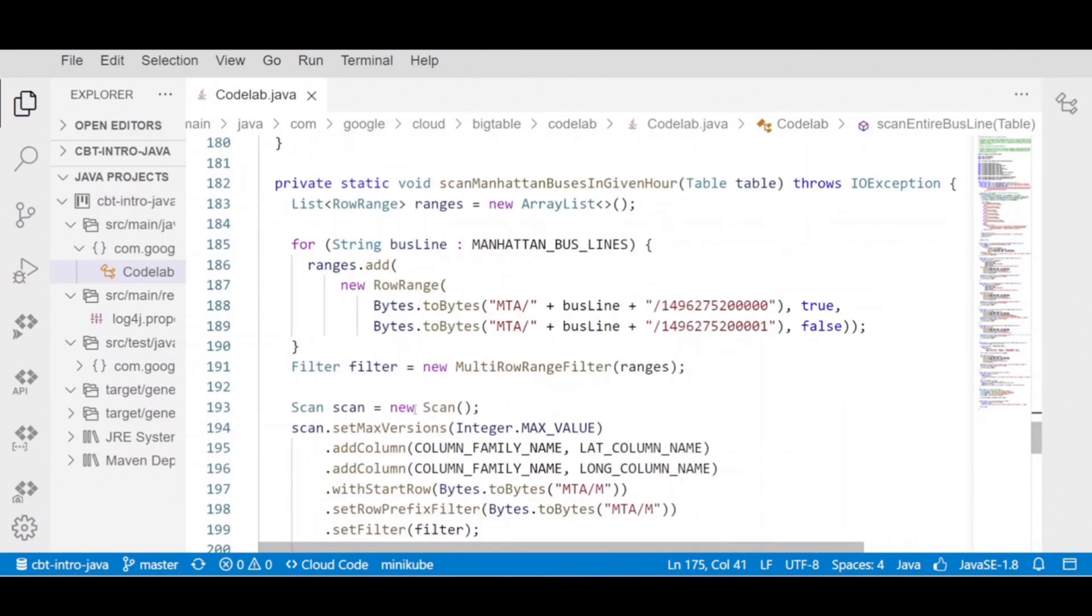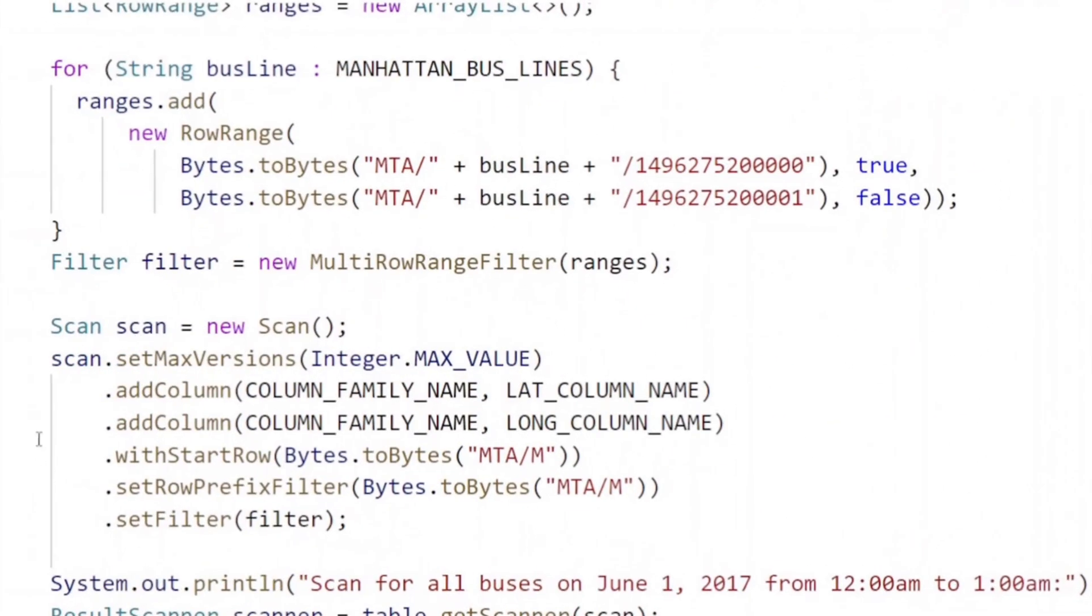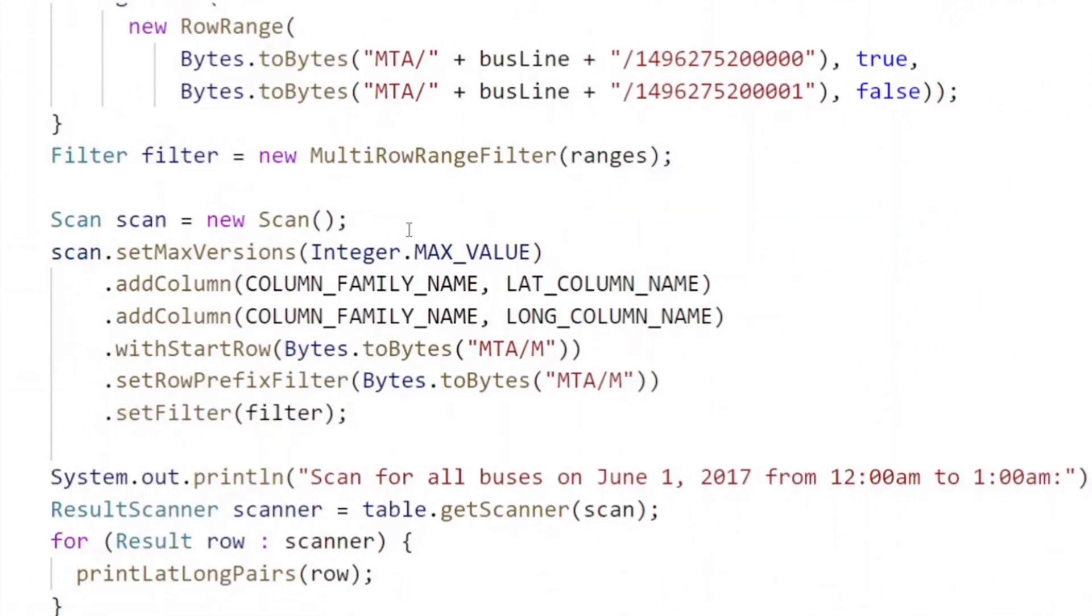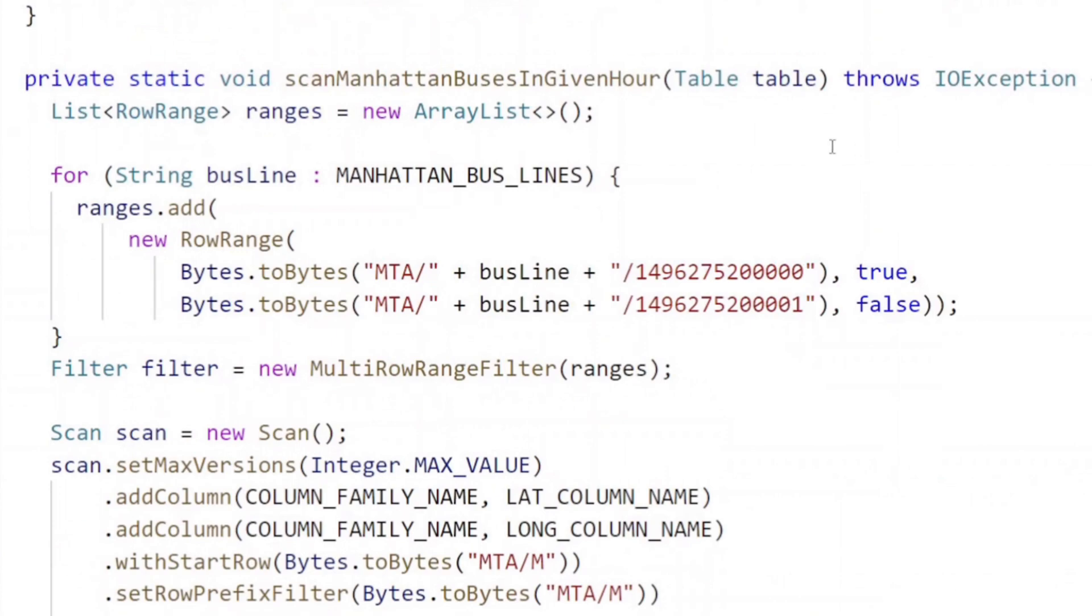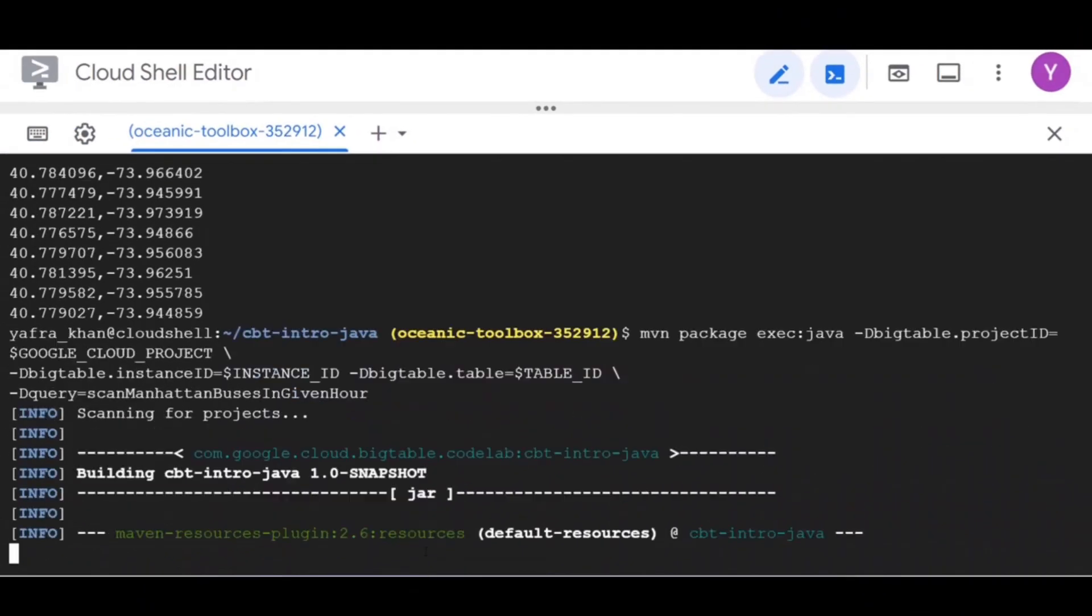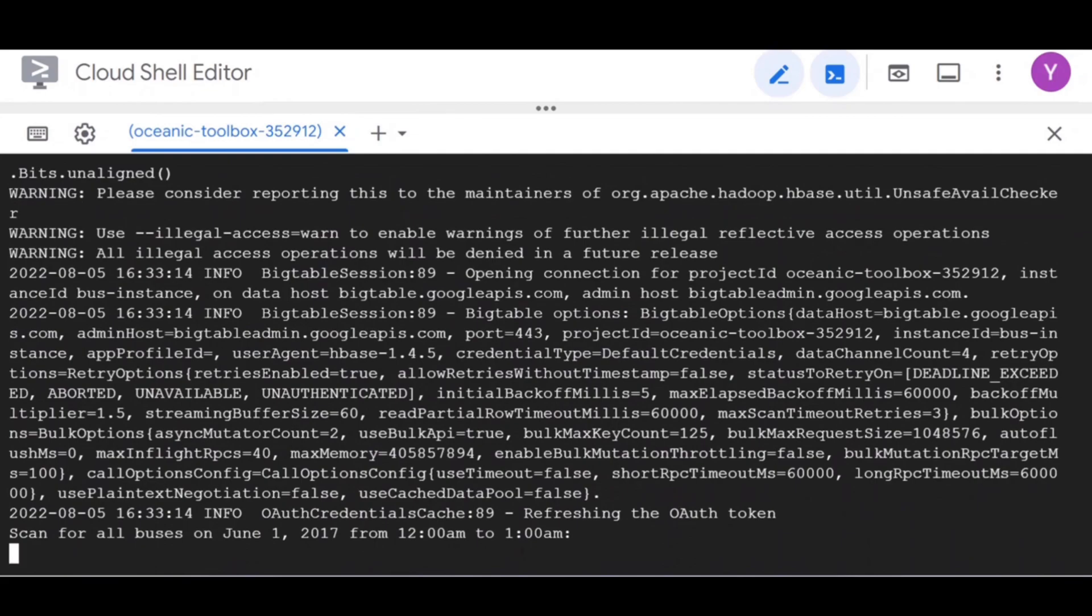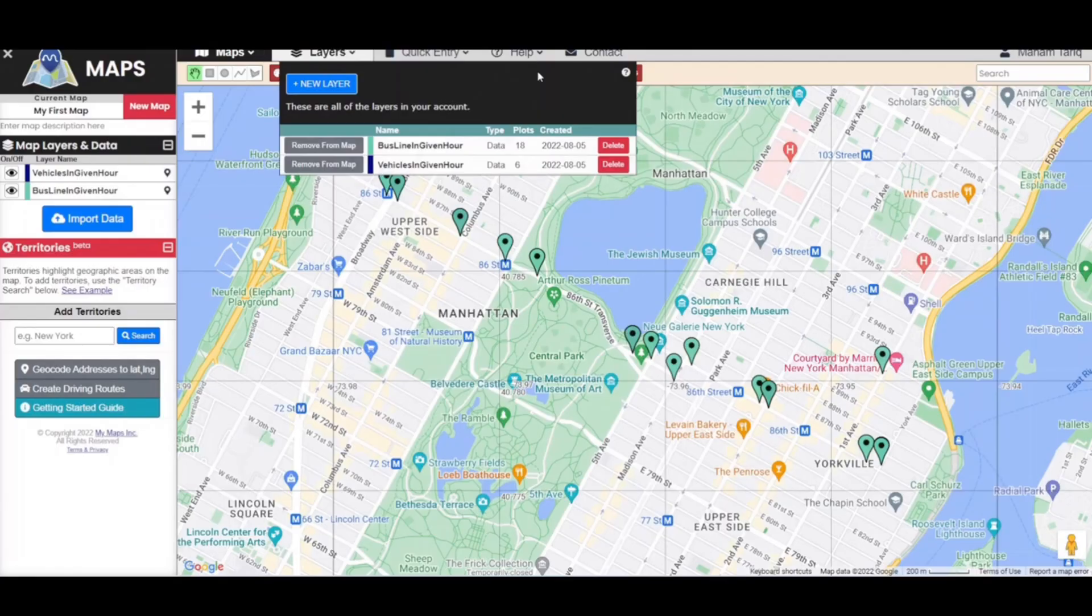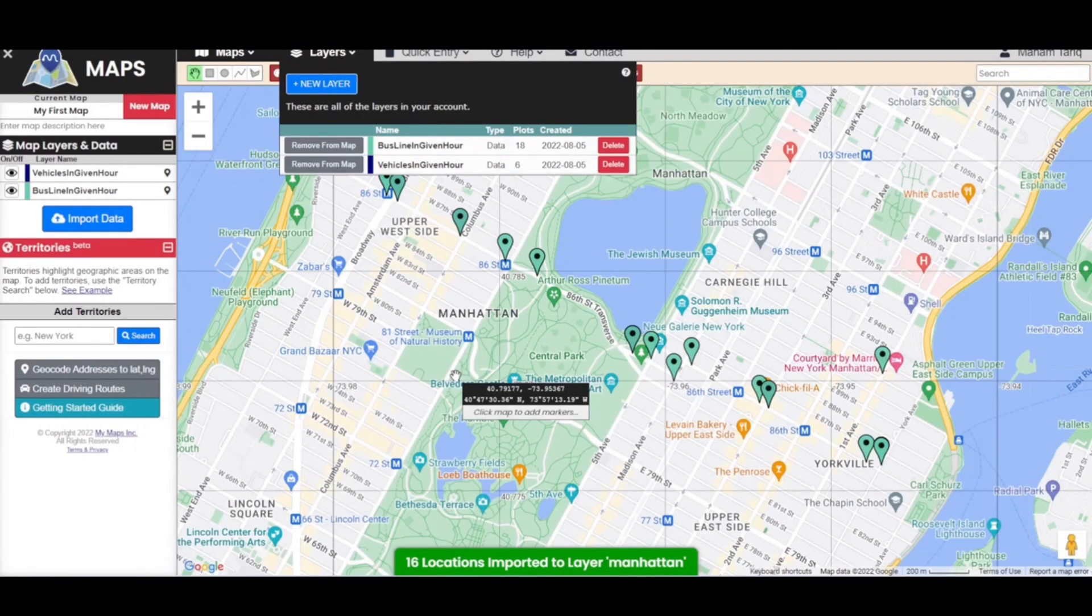We will perform a multi range scan. We will address the case when you care about many bus lines in an area. We will focus on the Manhattan bus line by introducing this multi range filter. Now let's run the command to get the longitudes and latitudes and visualize our final query results now. We will add the last layer.